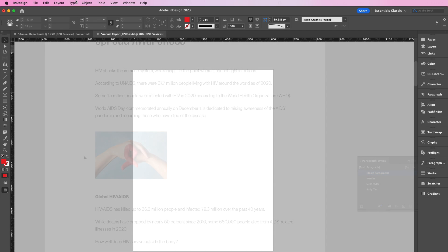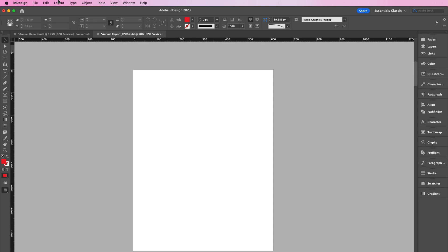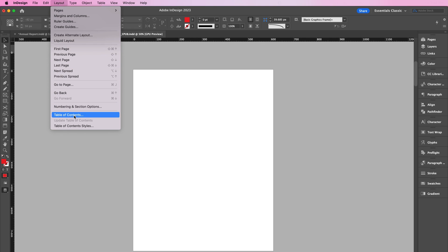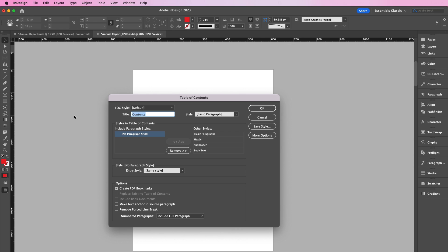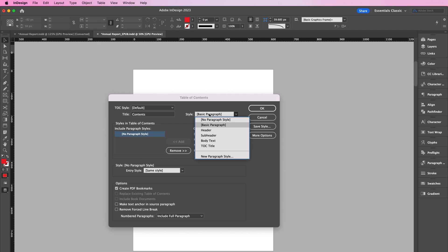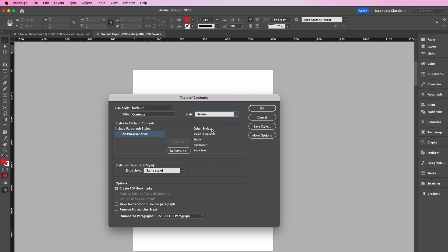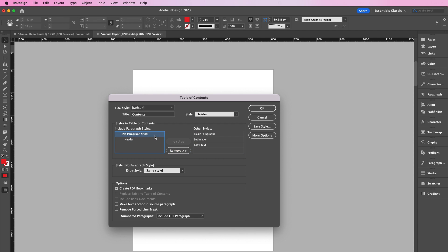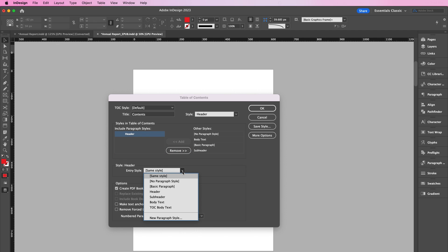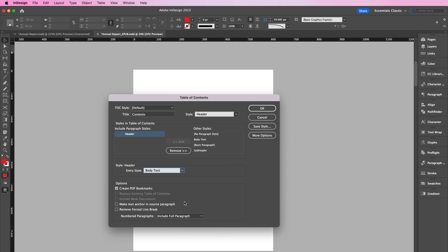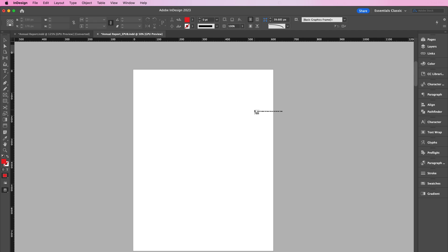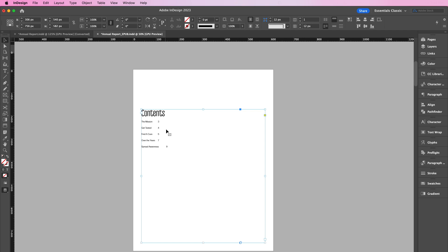Now let's build our table of contents. Go to Layout, Table of Contents. As you can see, my title is Content. My style will be Header. And I will include Header into my paragraph styles. And for my entry style, I want to use Body Text and click OK. Click anywhere on the page to apply your table of contents.